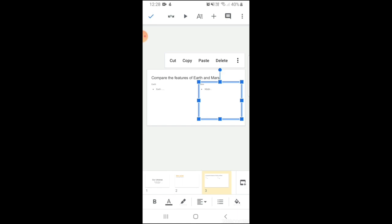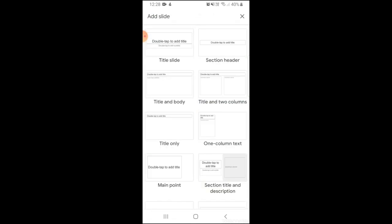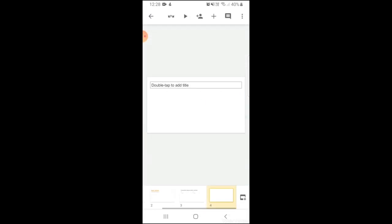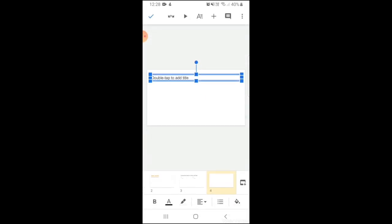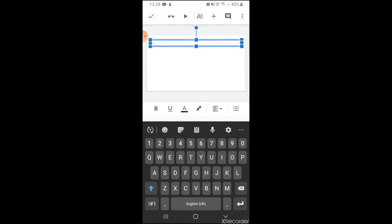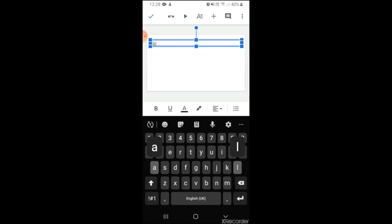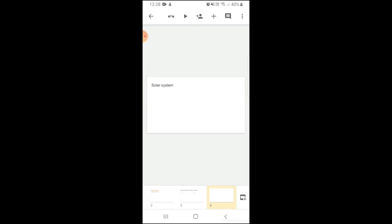So once again I'm going to choose a blank slide. I'm going to add a title, so I'll double tap to add the title, and I'm going to select an image.